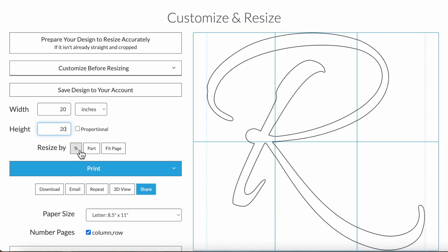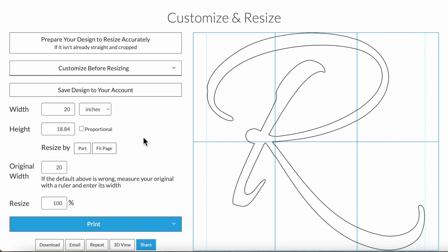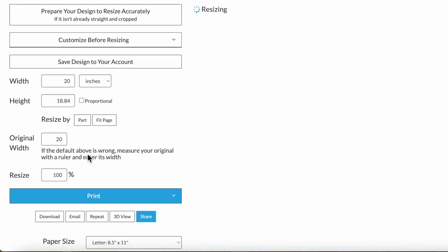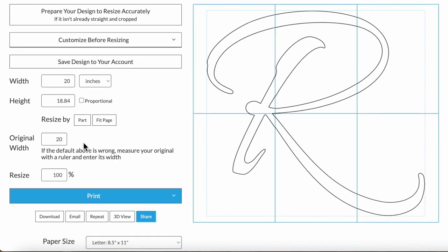There's a size by percentage option. This assumes it knows the original size of your design in real world units like inches. It tries to get that from the file if it has that information, but it might not always be able to know, so you should check that its measurement of the original real width is correct and then you can adjust that by percent.